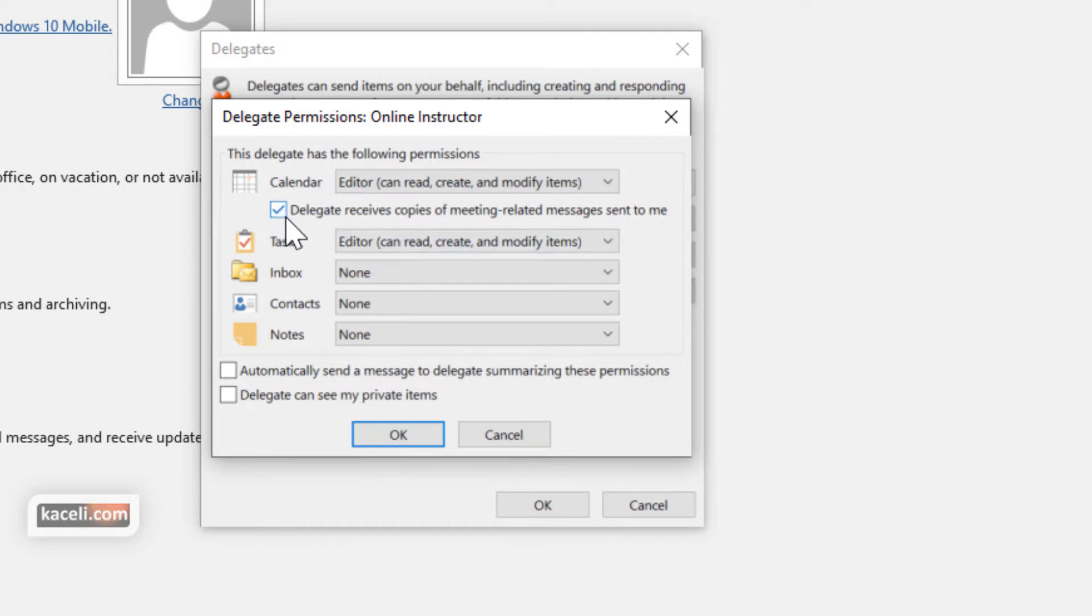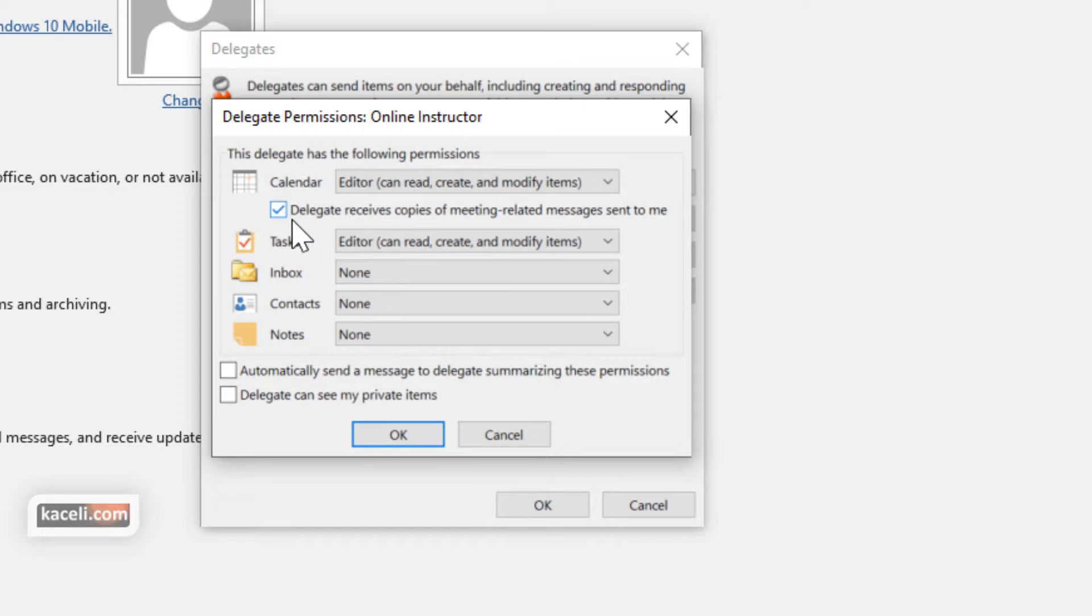So notice that you can choose whether the delegate receives copies of meeting related requests. This is where you can control whether somebody will receive those email requests on your behalf.